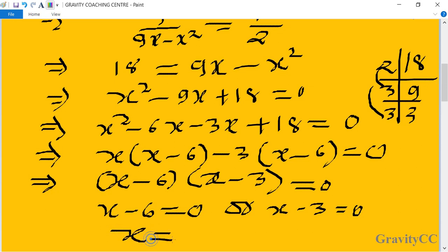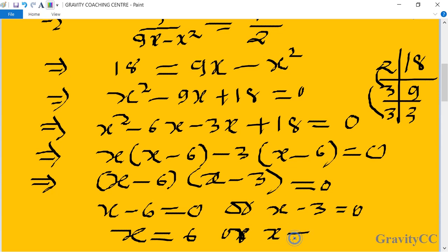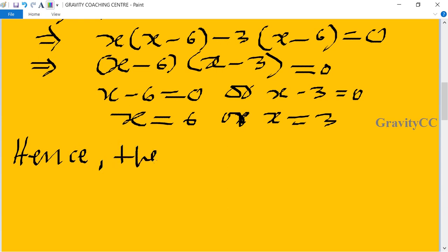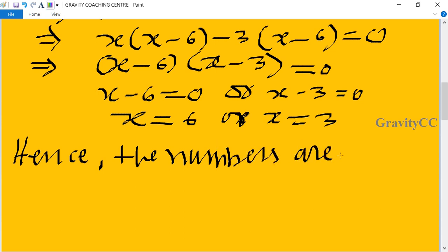Therefore x equals 6 or x equals 3. Hence the numbers are 6 and 3. Answer.